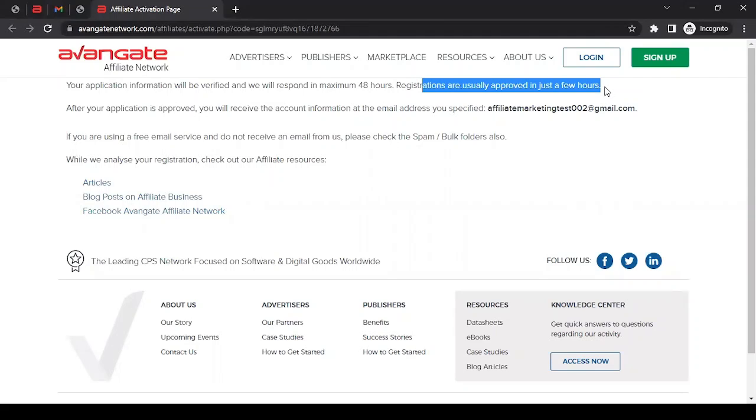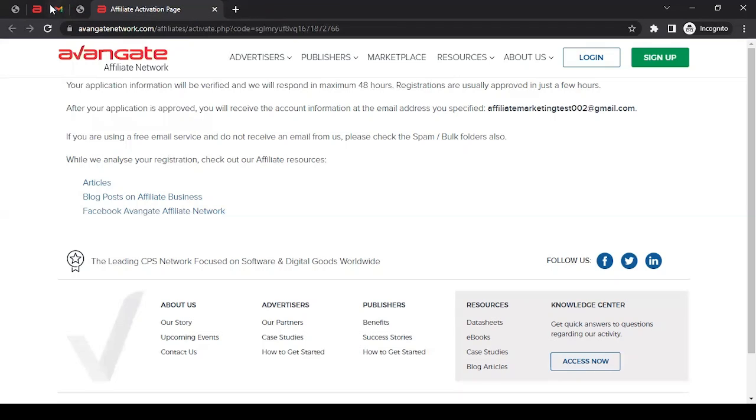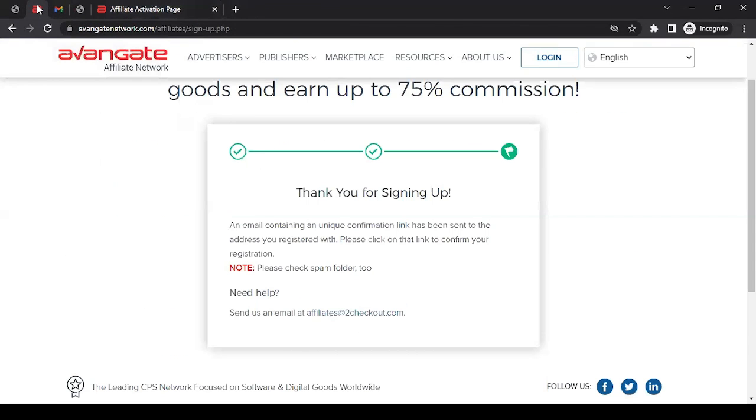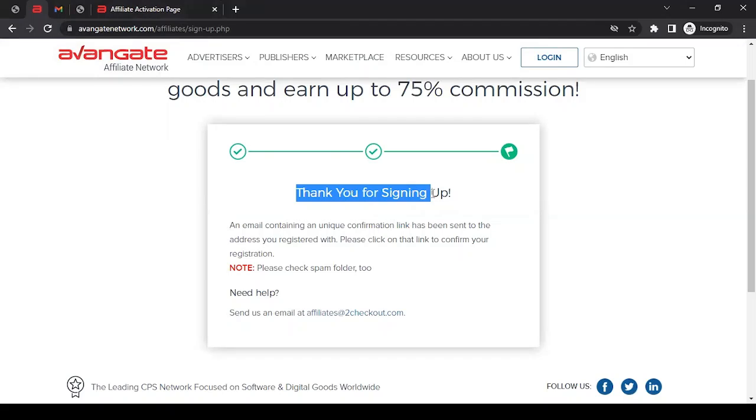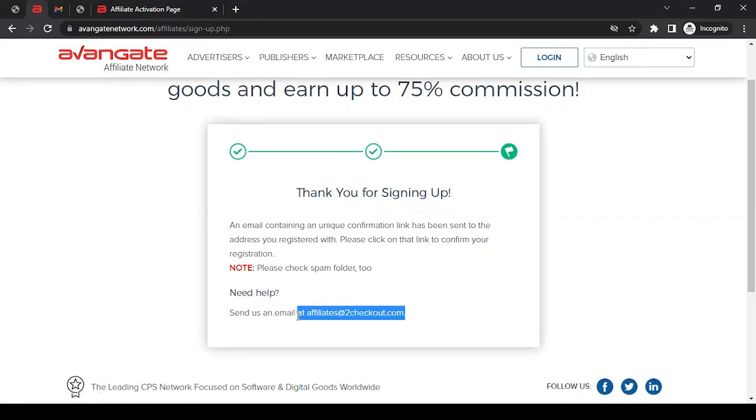Now, what if you're waiting for their confirmation and you haven't received any confirmation from them? It's been more than two business days and you have to reach out to someone to ask about your application. To whom should you reach out? If you recall, when we submitted our information and got the thank you message, there was an email: affiliates@2checkout.com. You can reach out to this email address asking about your application, and they will respond to you.